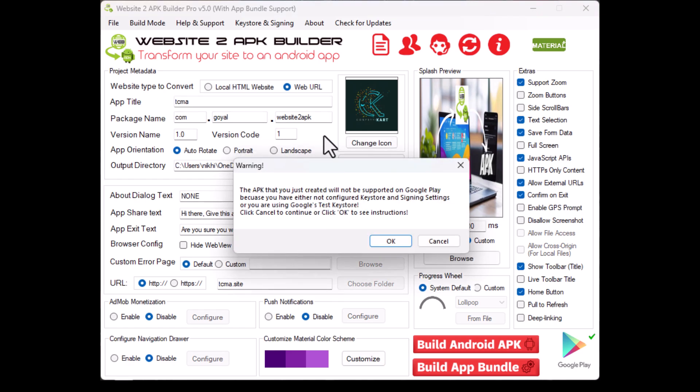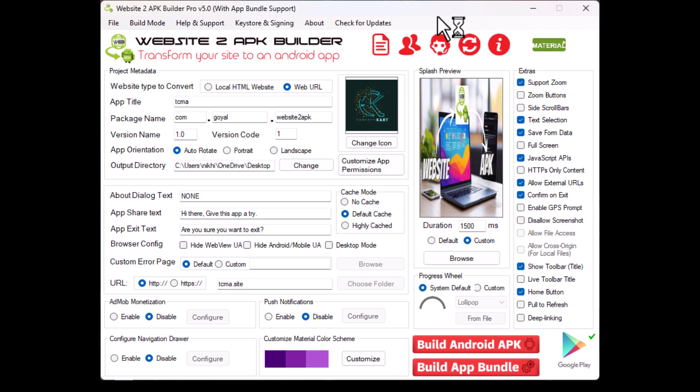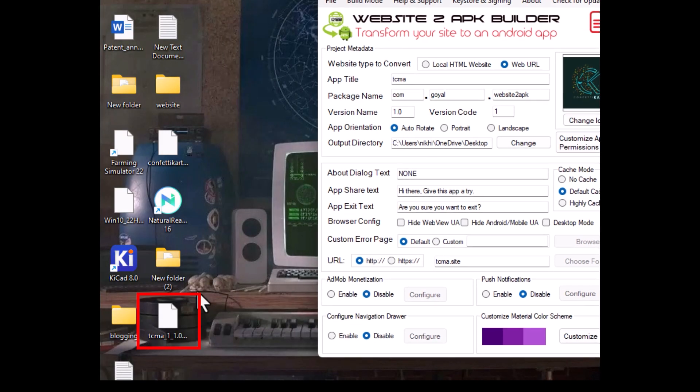Because I set the output directory to my desktop, the APK file will appear there. Oh, there it is.